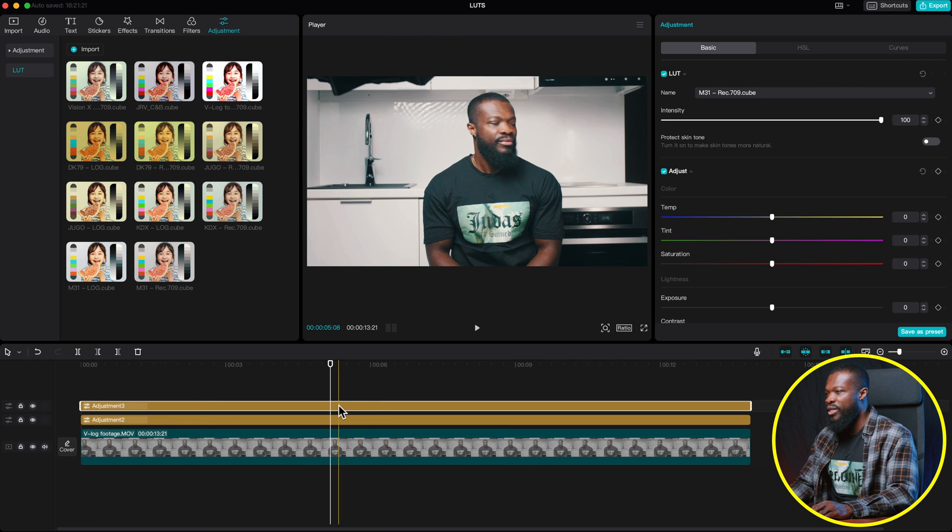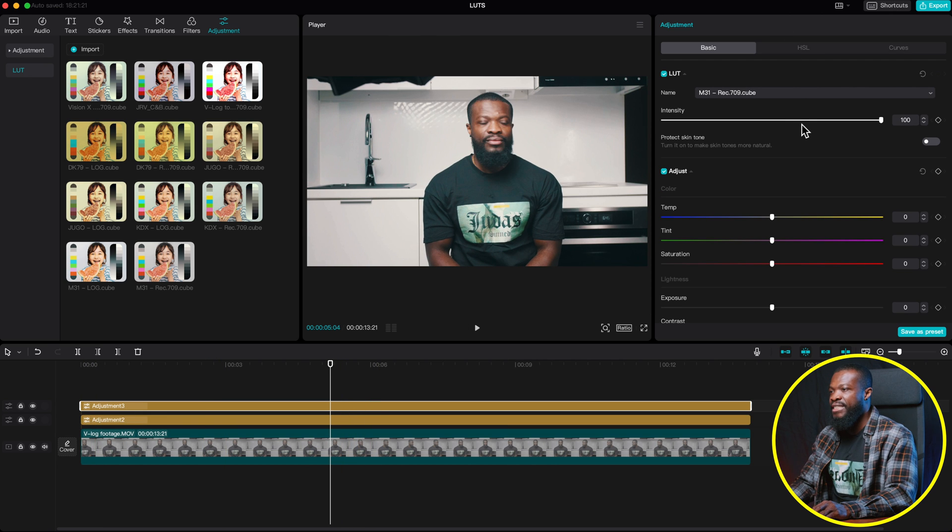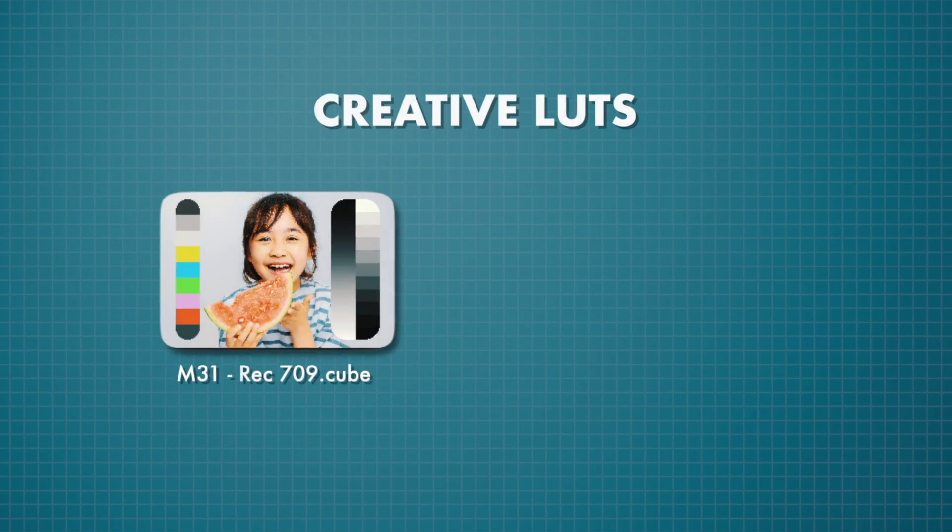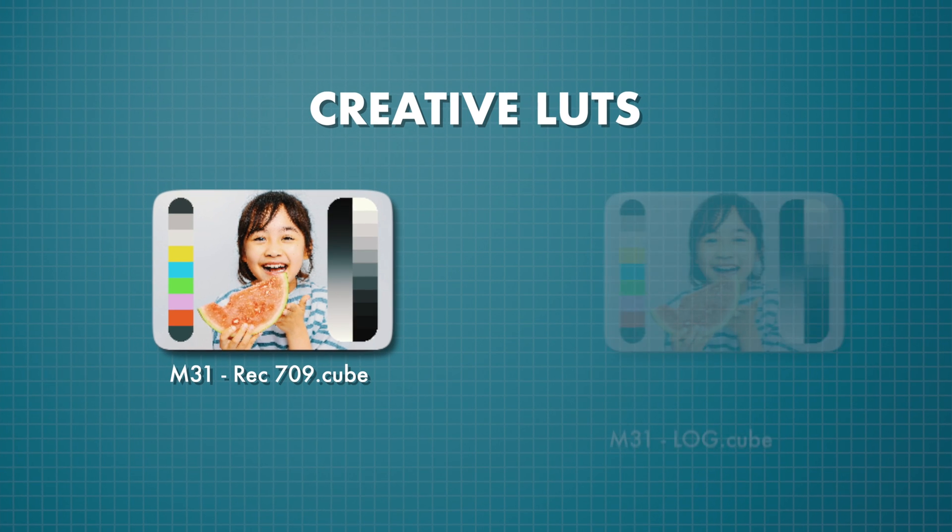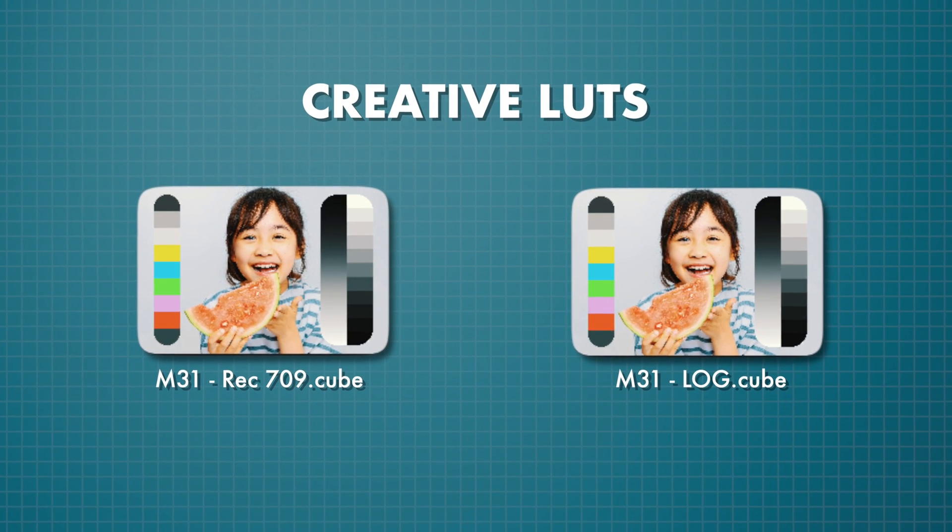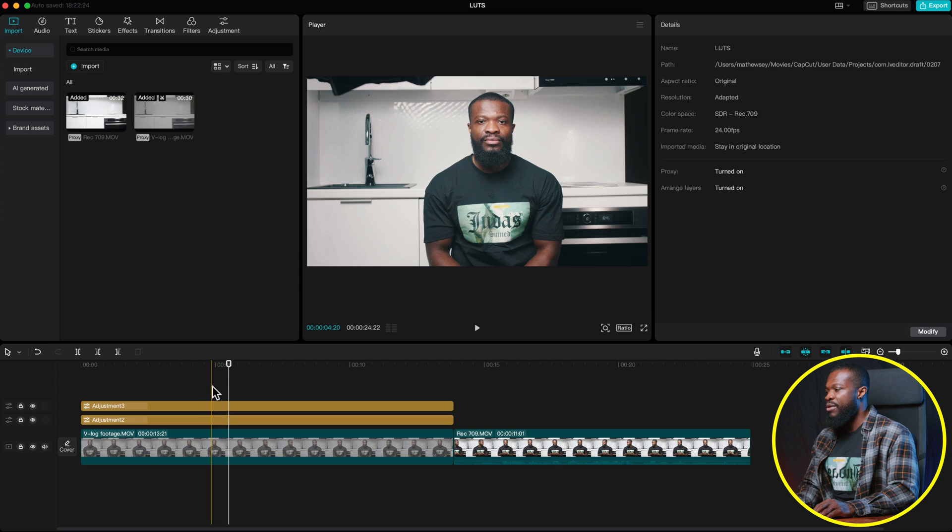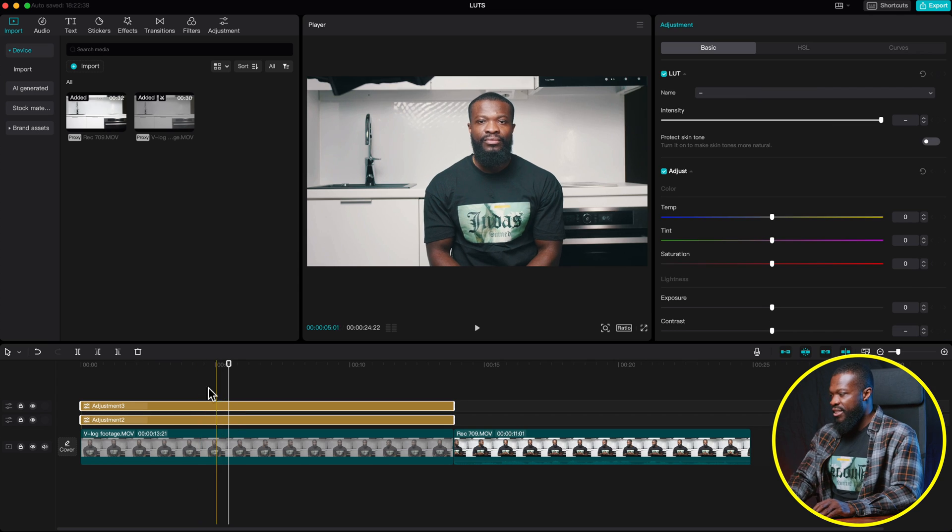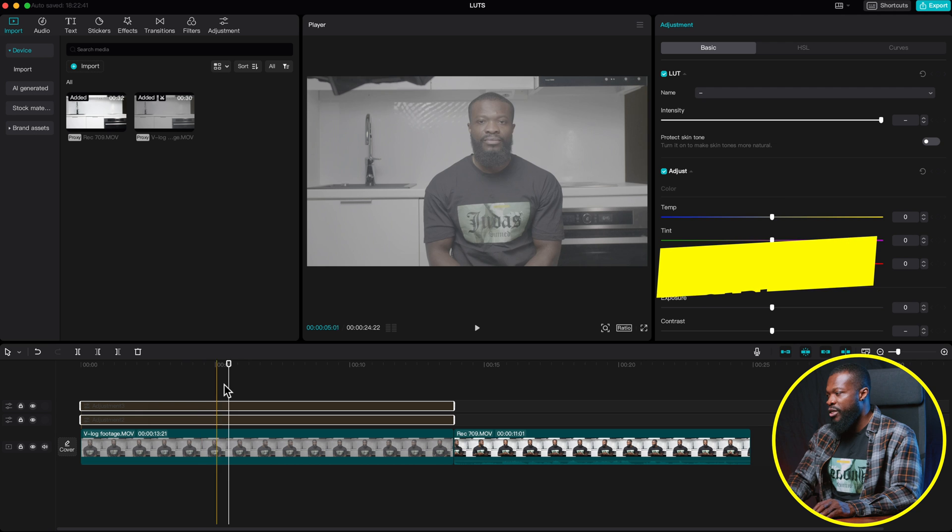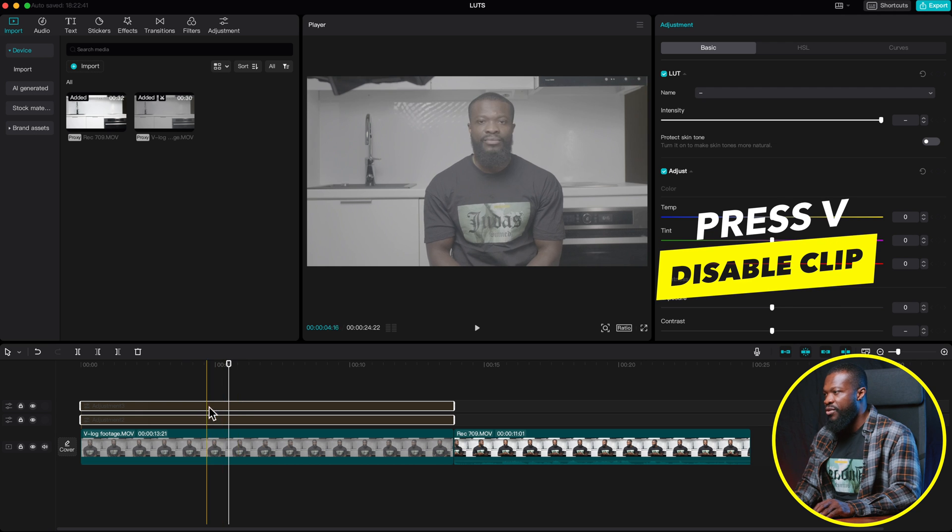So also with this, you can dial down the intensity if it's too strong for you. But with this creative LUT, sometimes it comes in a form of Rec.709 and also in a log format. I'm going to show you guys. So let me just delete this tool and just disable them by pressing V.